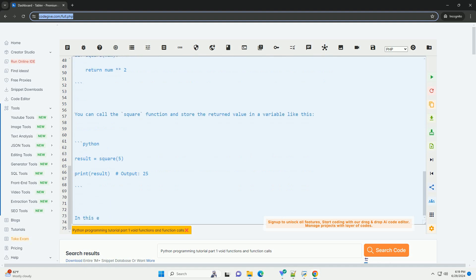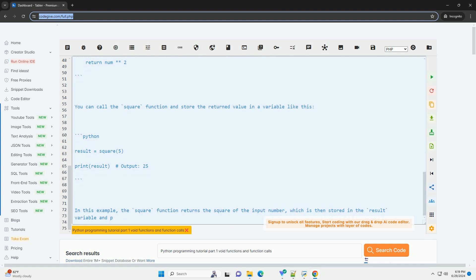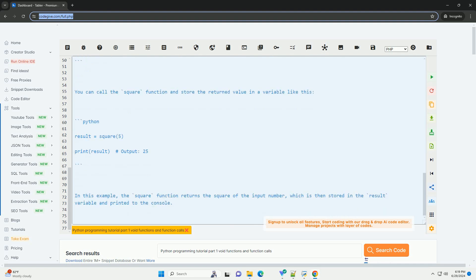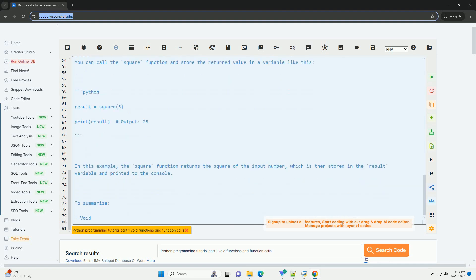Let's start with an example of a simple void function. In this example, the greet function takes a name parameter and prints a greeting message to the console.